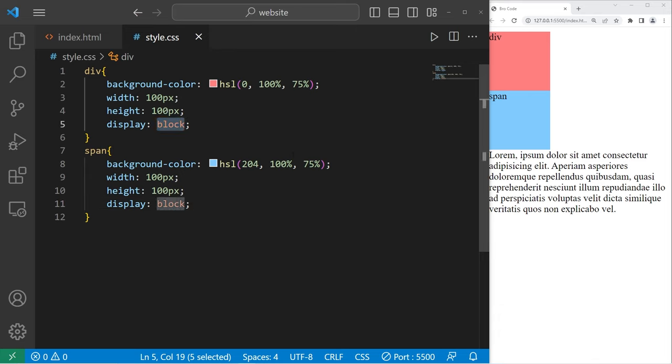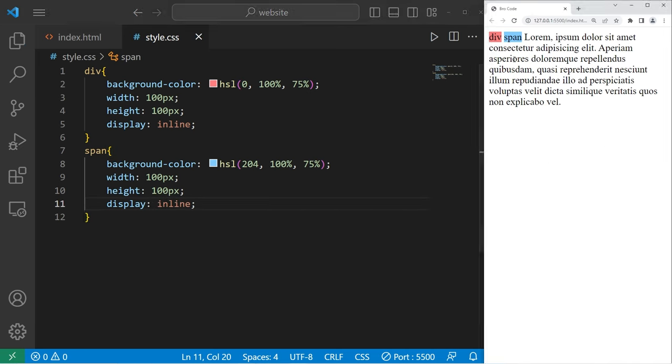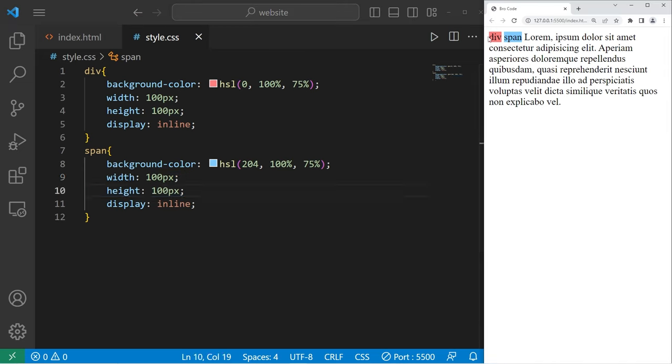If I change the display property to be inline, guess what's going to happen? Well, both of these elements are inline now. We can't apply width or height properties to these elements. They only take up as much room as necessary. All other content is displayed inline with them.